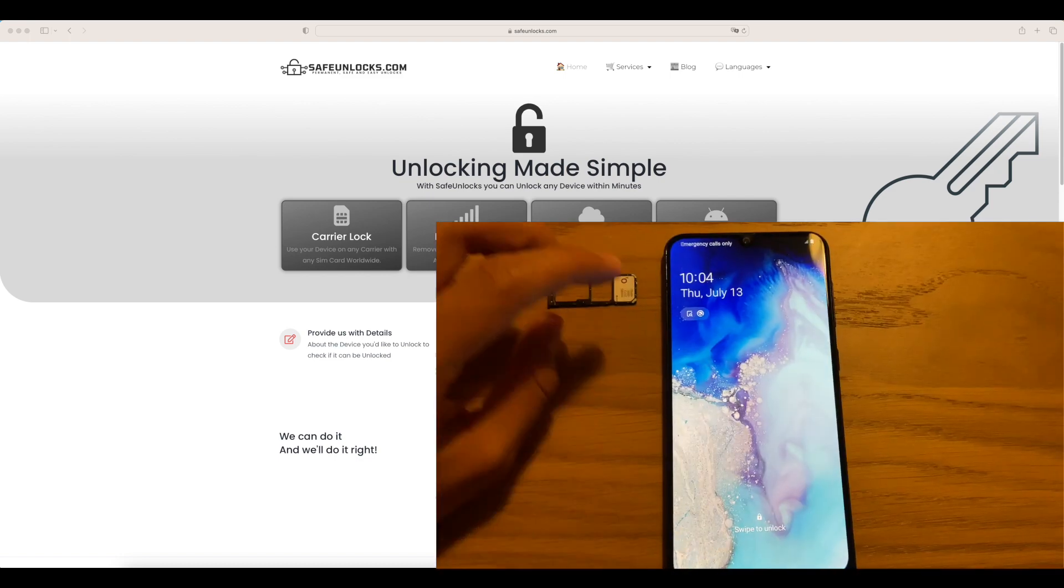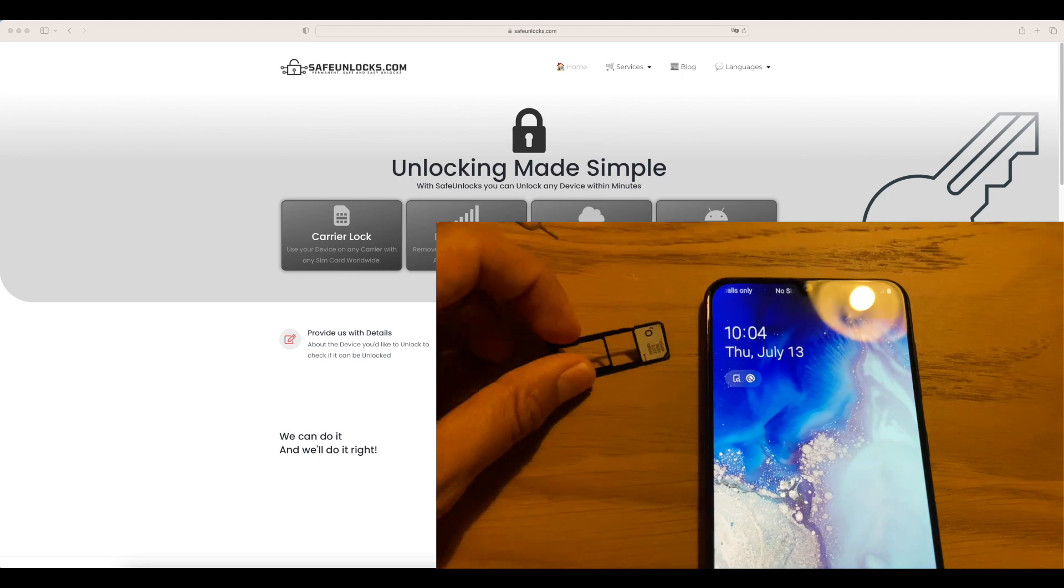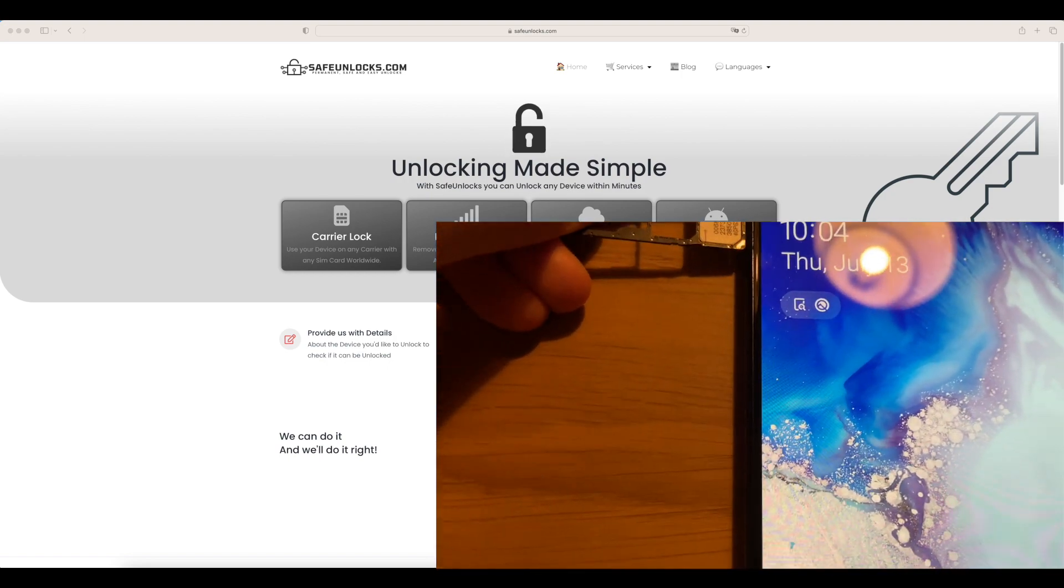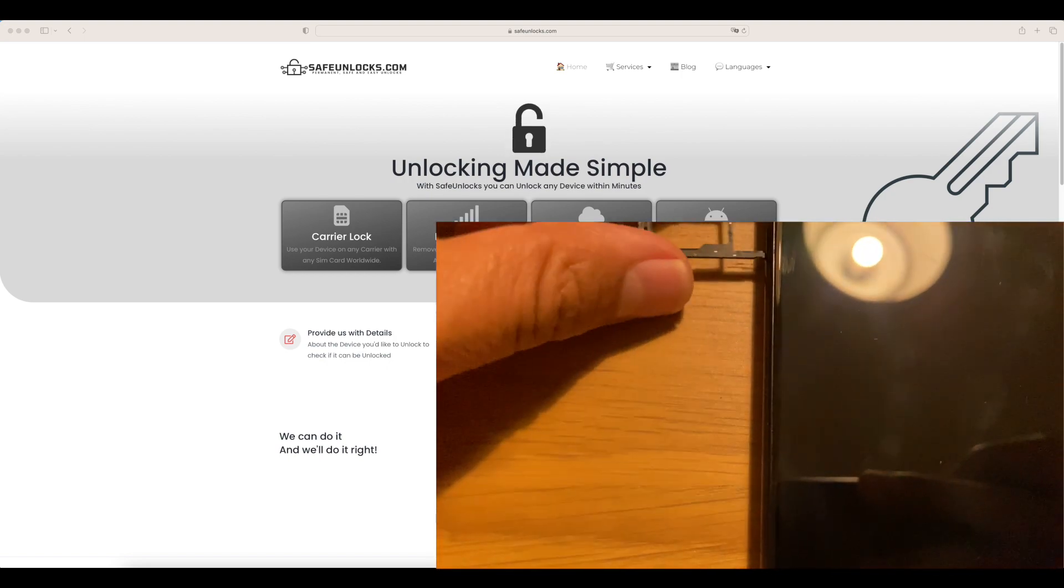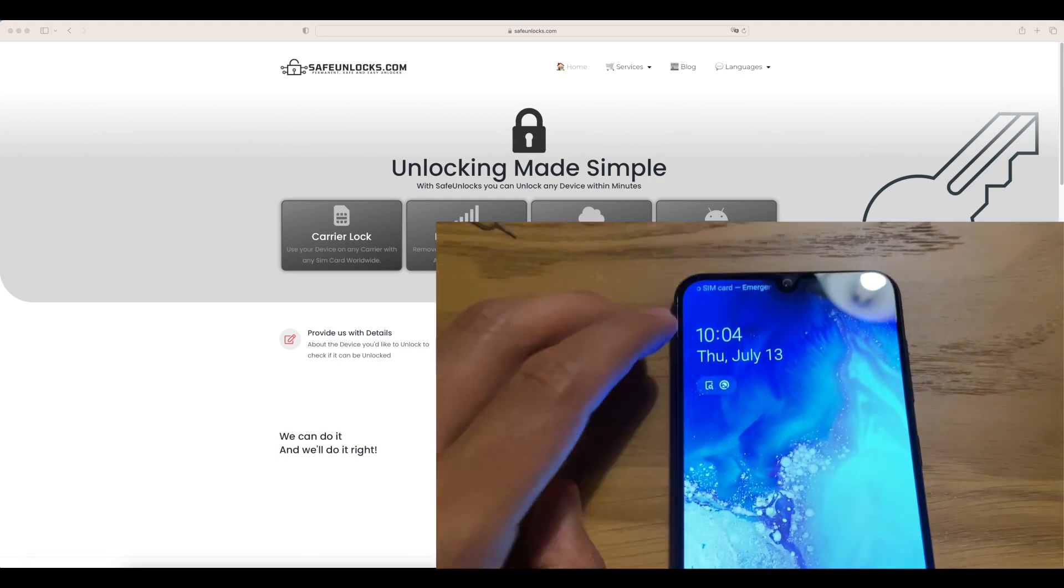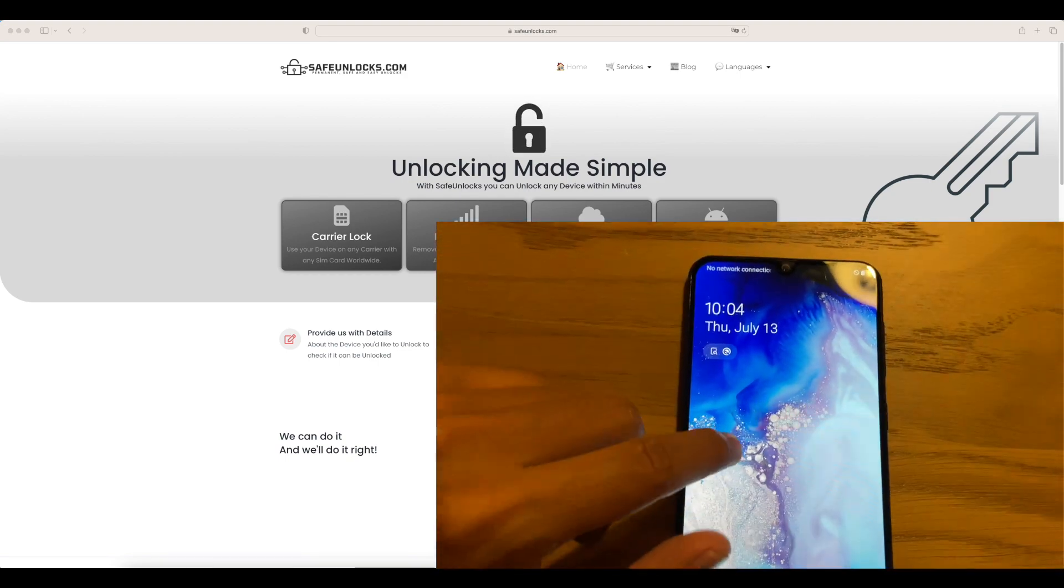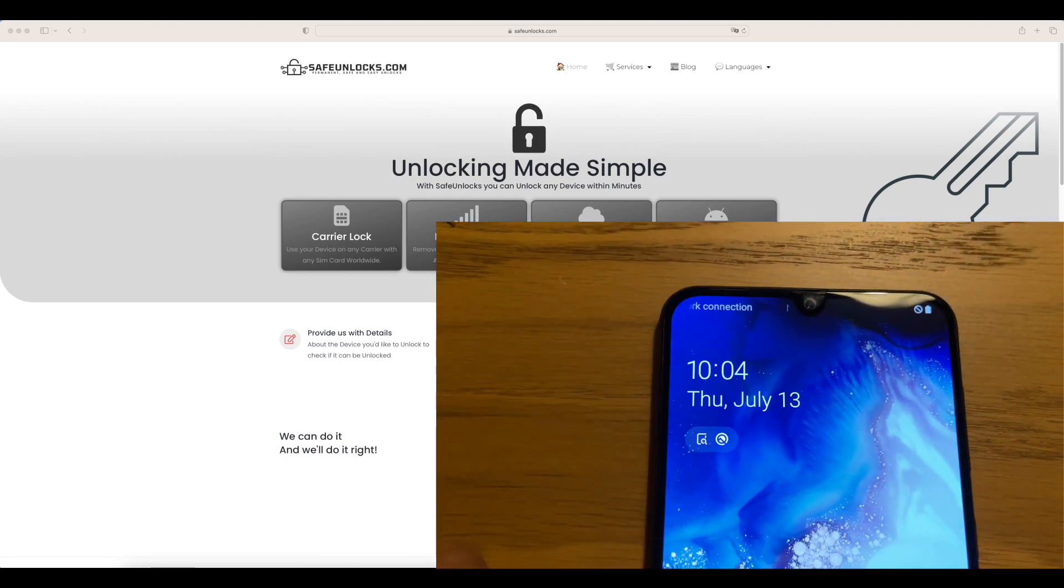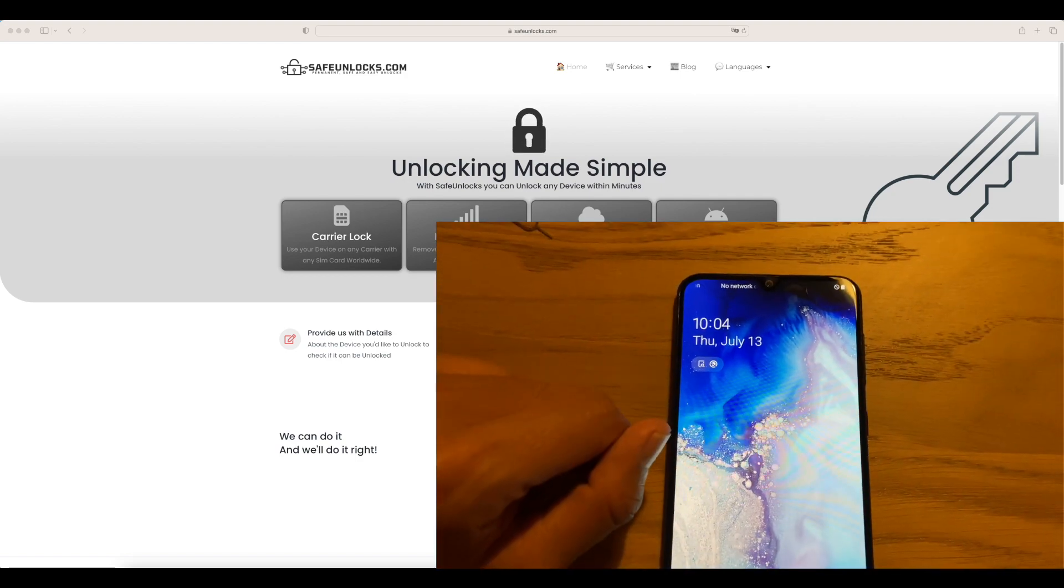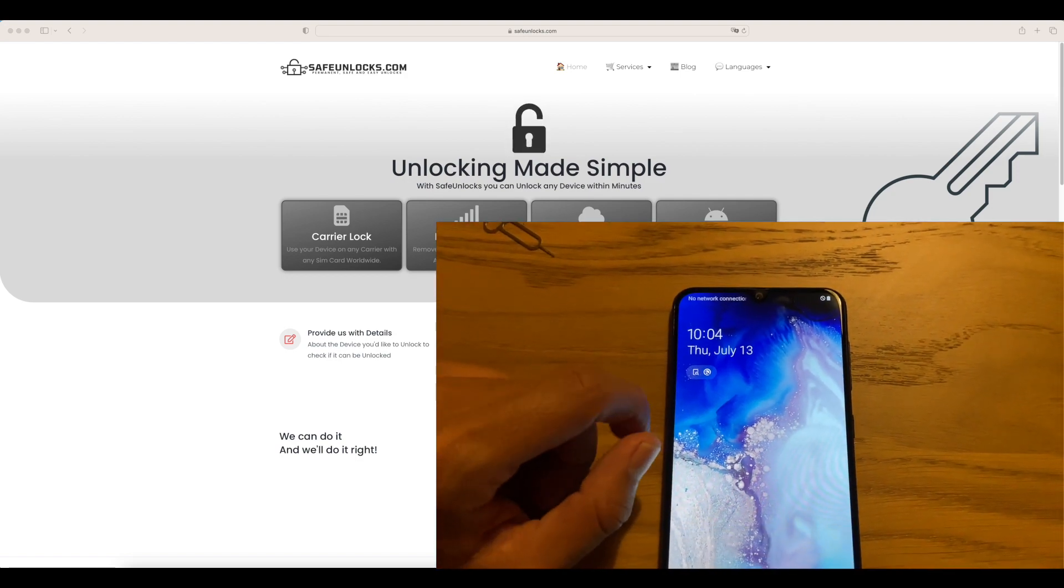But before we do that, we're going to test this method using a cell phone device that has been locked by the carrier. We're going to see what happens with a carrier lock device and afterwards we're going to try it ourselves with this very easy method.